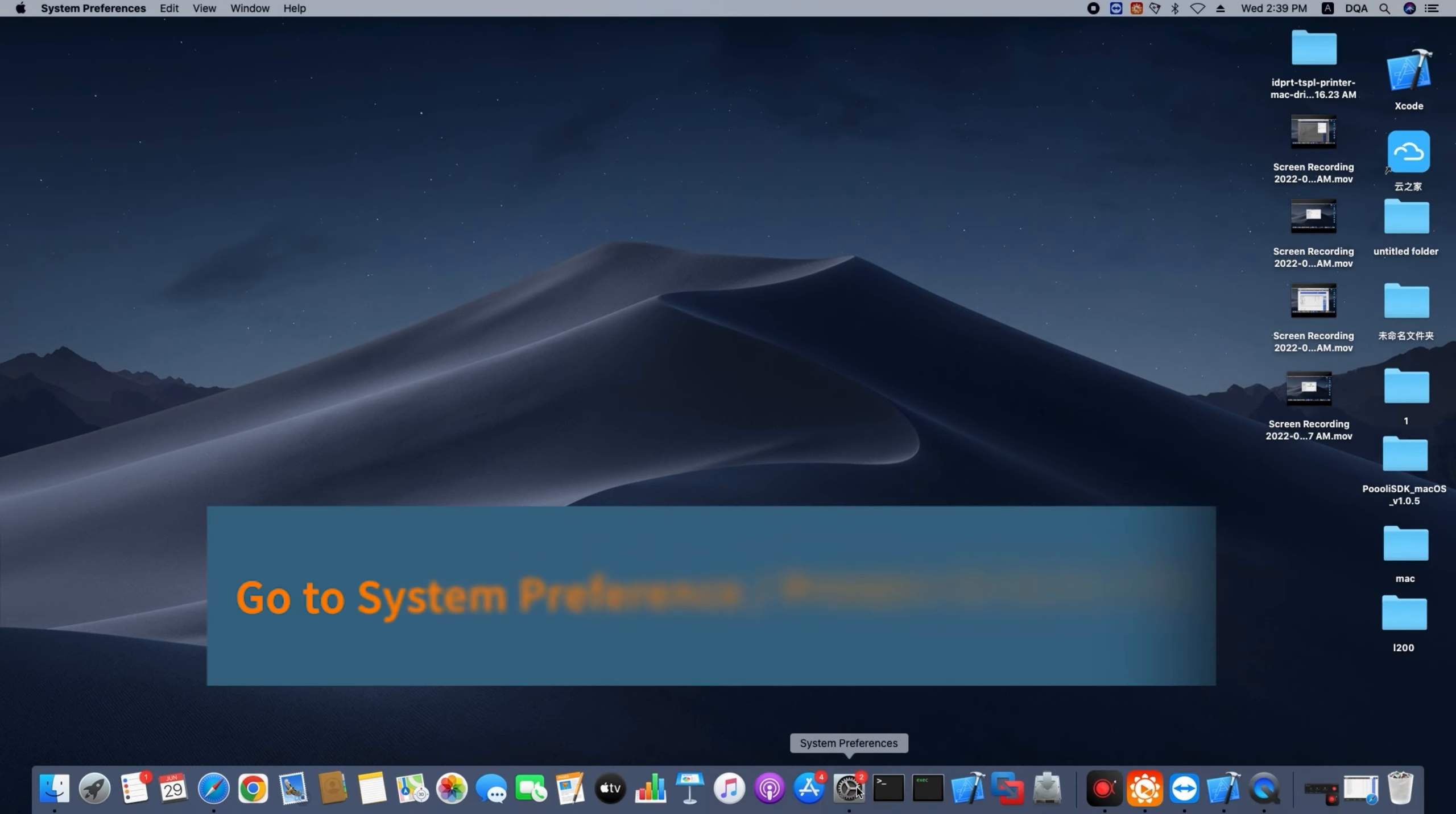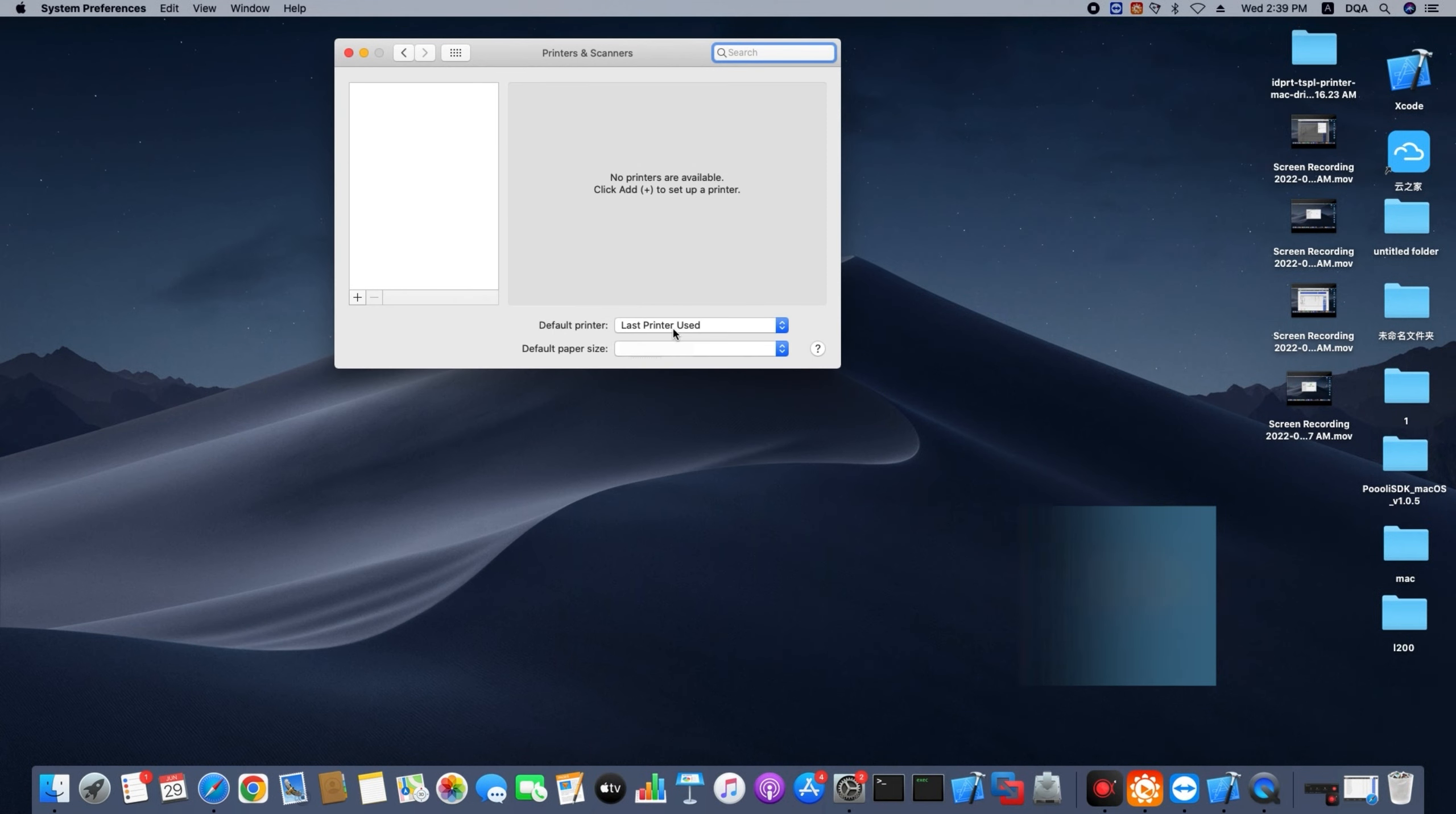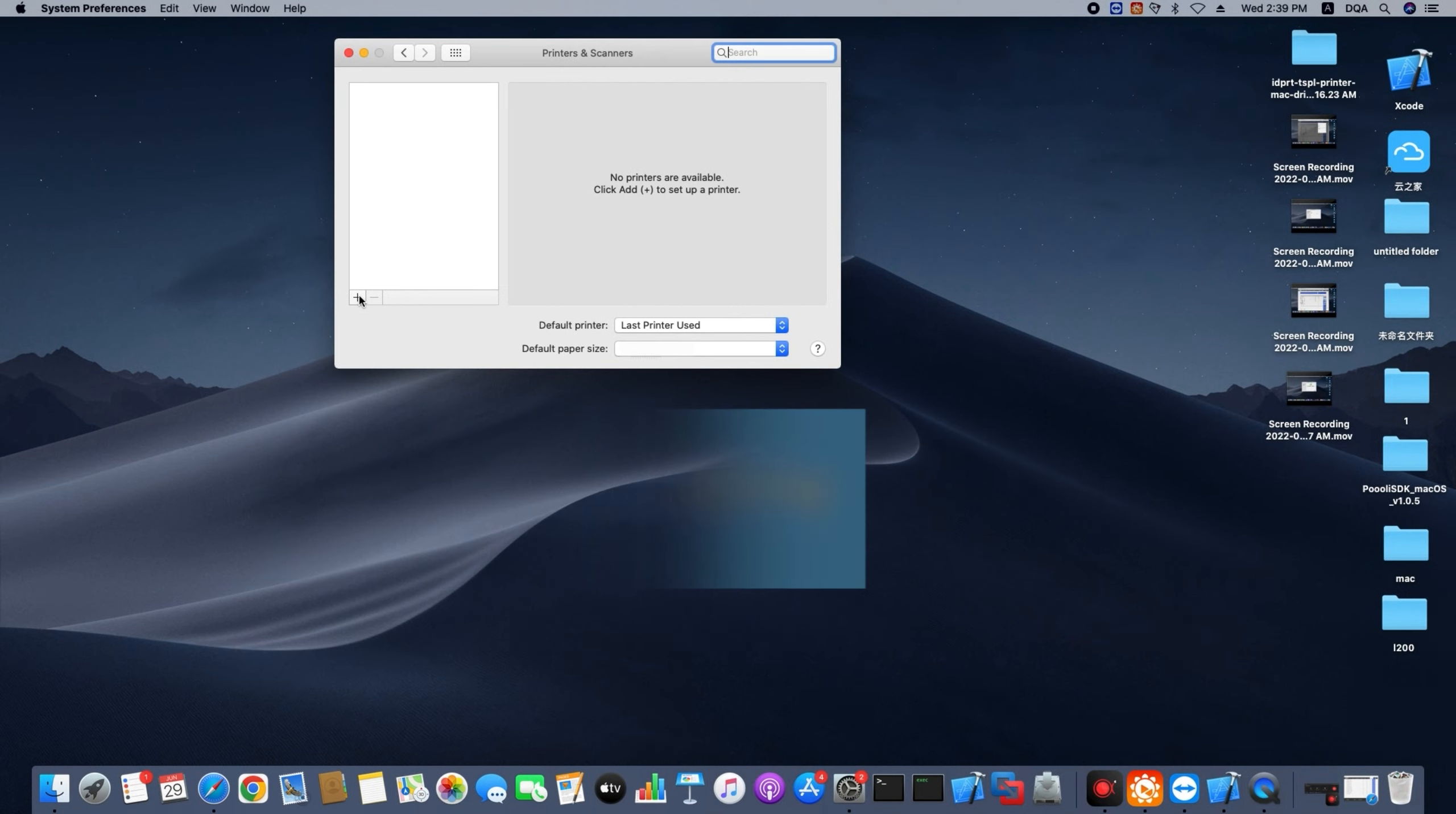Go to system preference, printers and scanners. If printer is not shown in the list, in this case we can try.